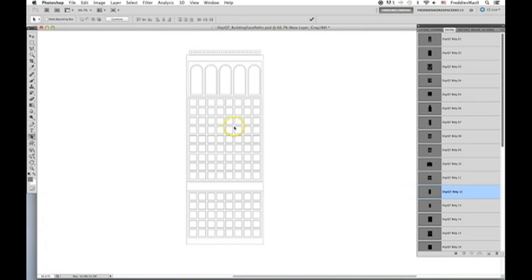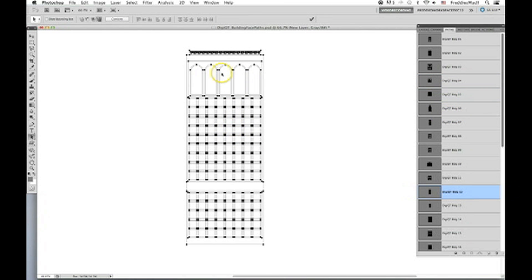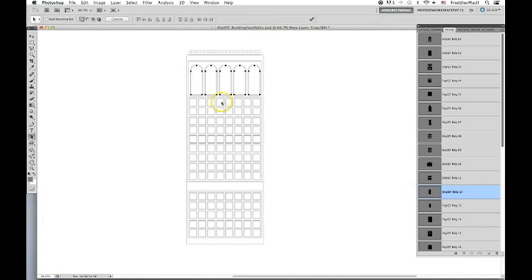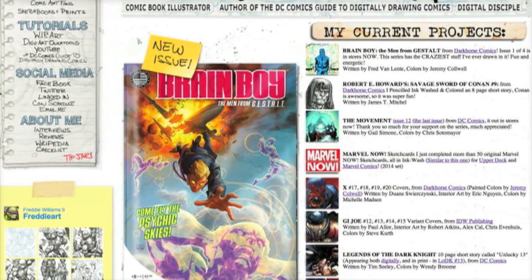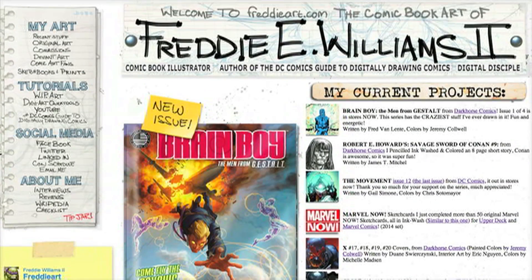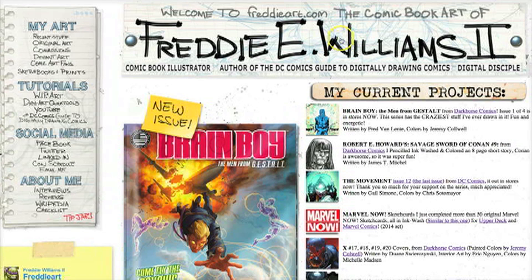This concludes the tutorial for the DigiArt Quick Tools Building Face Paths. Please feel free to check out my website, freddiart.com, for other tutorials and other DigiArt Quick Tool downloads.